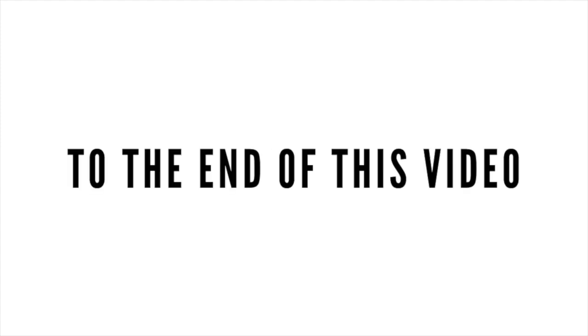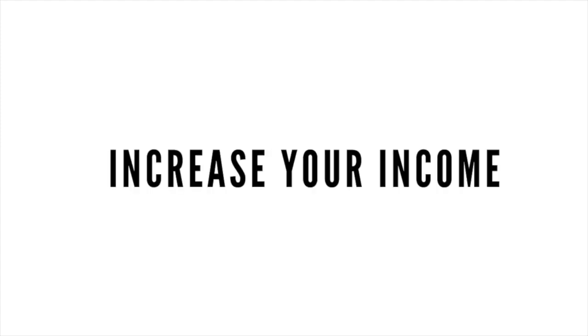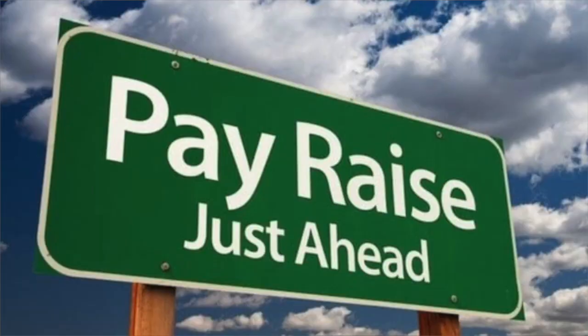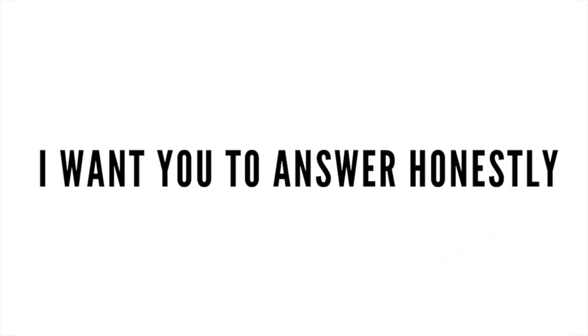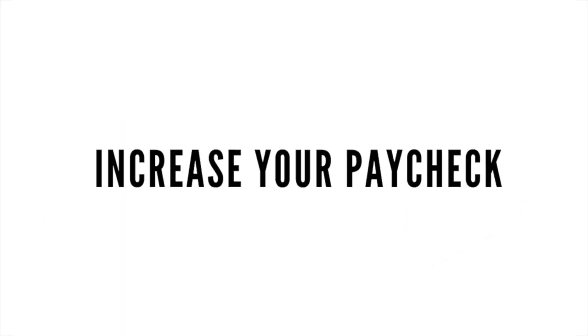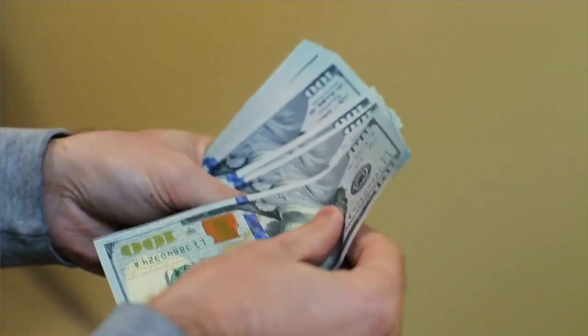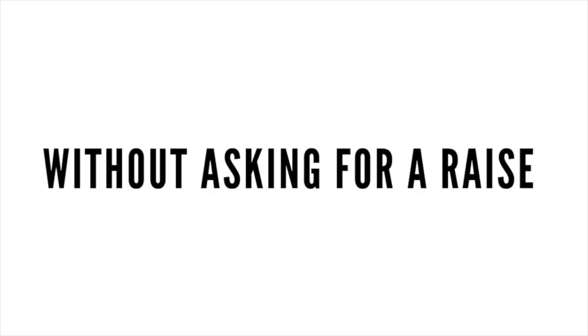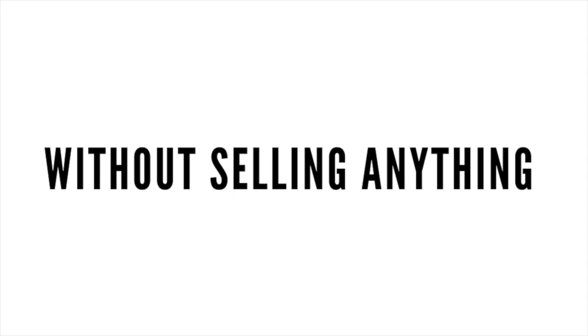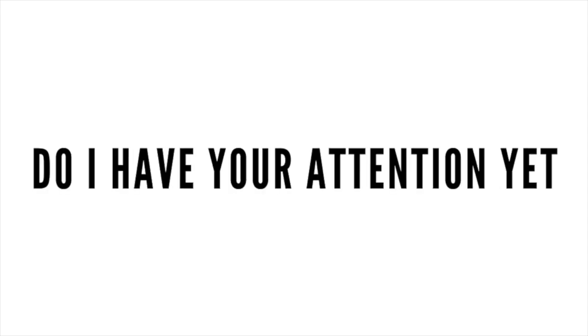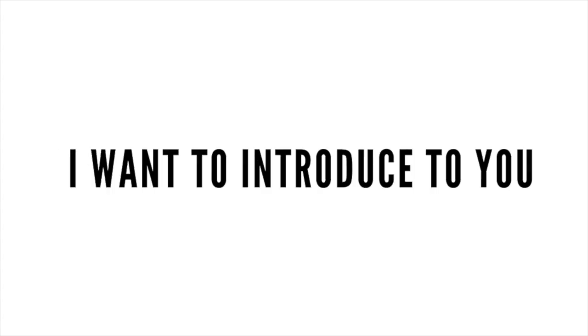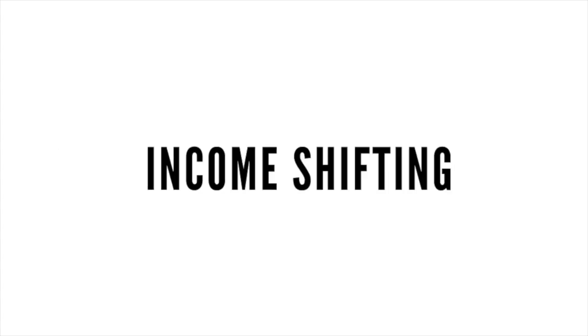Here's the truth. If you stick around to the end of this video, you're going to learn how to increase your monthly income by hundreds, even thousands of dollars. I have a serious question for you that I want you to answer honestly. What if you could increase your monthly paycheck without asking your boss for a raise, without having to sell anything, and without pitching your friends and family? Do I have your attention yet? I want to introduce to you something called income shifting.